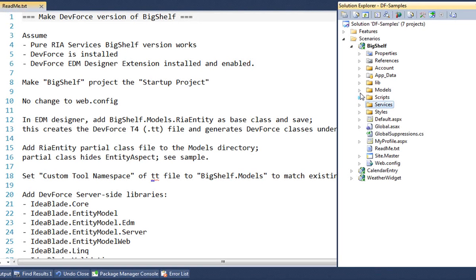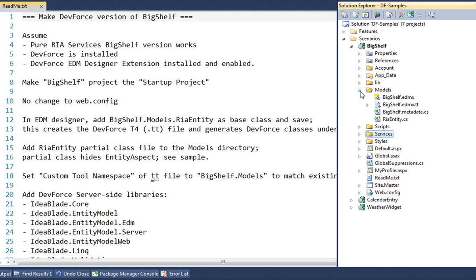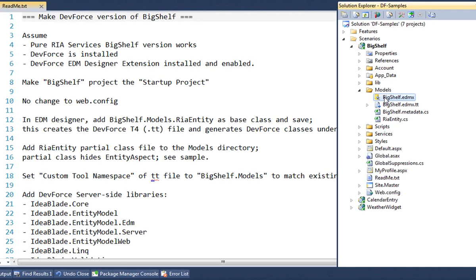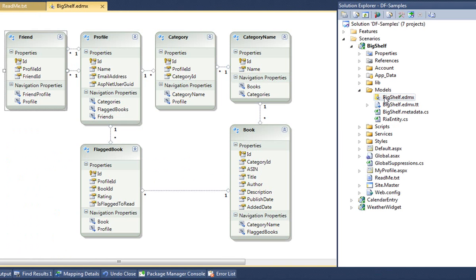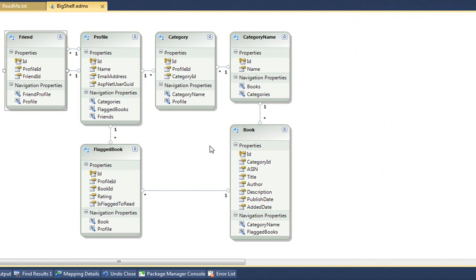The Entity Model is in the Models folder. We started with the original Big Shelf model in the Entity Framework EDMX. The .tt file is the DevForce T4 code generation template we added, which you know all about from day one with DevForce. We look into the EDMX, and we see that there are six Big Shelf entities.